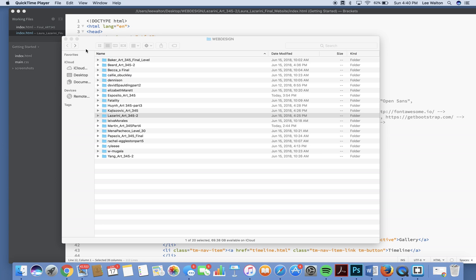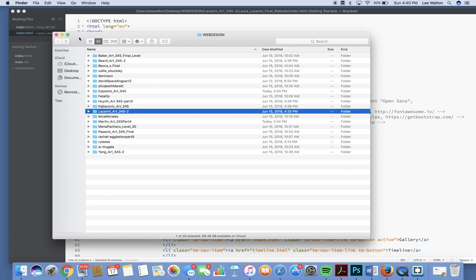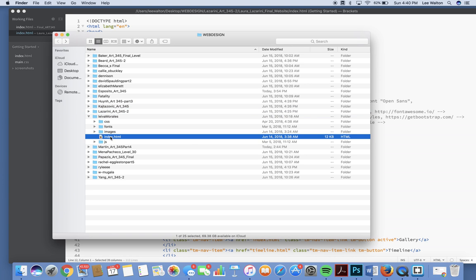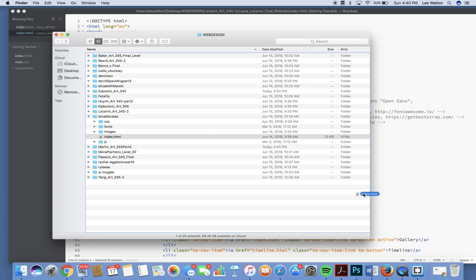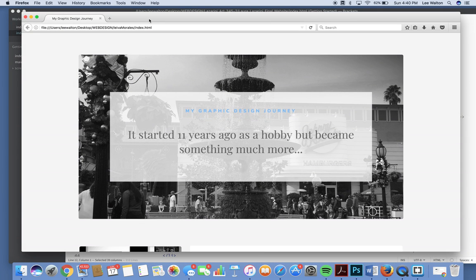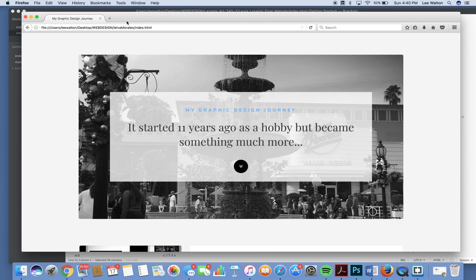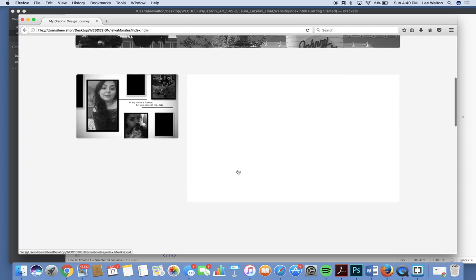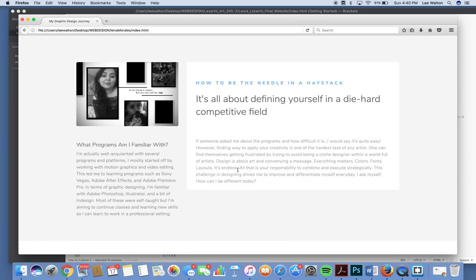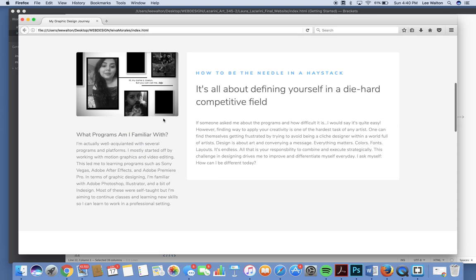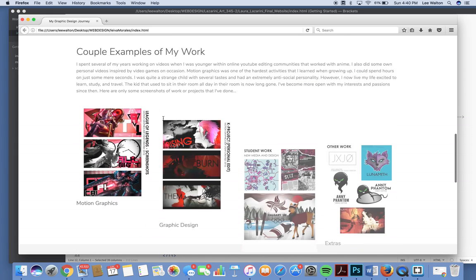Okay we're back on and it is Lovatia Morala Tumi's turn. Let's see what you got. My graphic design journey started 11 years ago as a hobby, something much more. Wow, really nice. It's very simple and elegant and very clear.